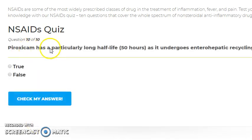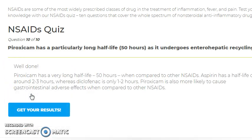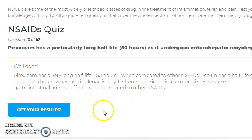As a recap, pyroxicam has a particularly long half-life due to enterohepatic recycling. We have covered 10 questions on NSAIDs. Hope you have learned something from this video — see you in the next one.